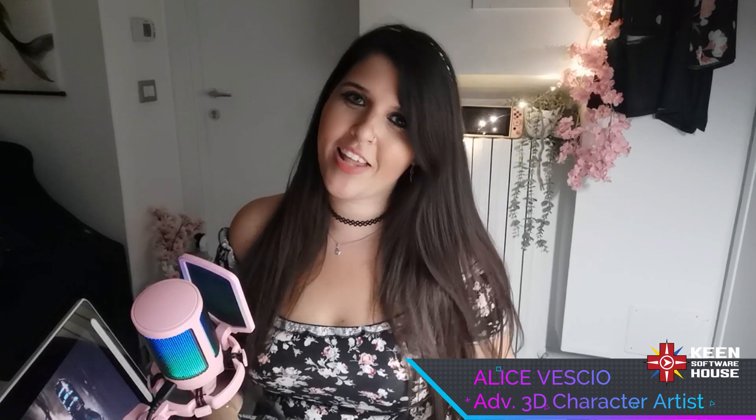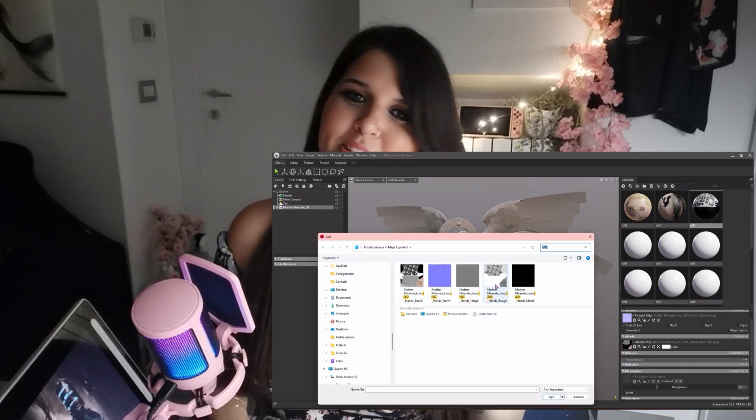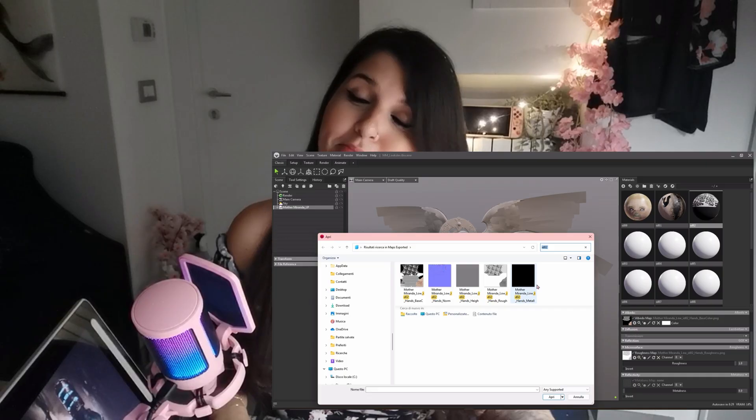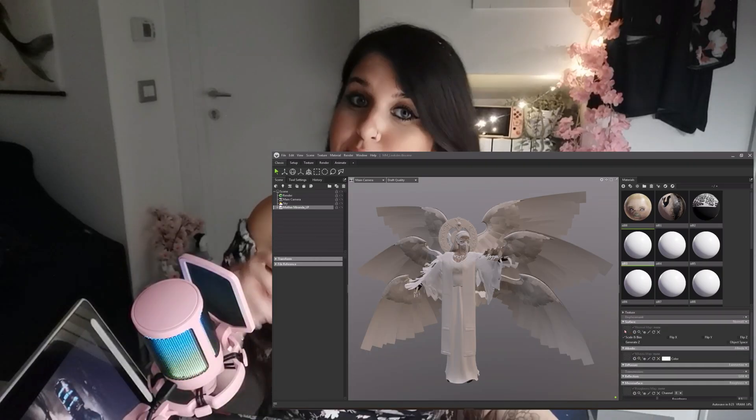Hi everyone! I'm Alicia Vescio and I am an advanced 3D character artist working for Heel Software House. I've been working in the 3D field since 2018 and I often found myself doing repetitive and time-consuming tasks, especially annoying actions like linking materials in Marmoset Toolbag.